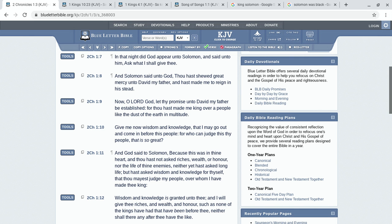Give me now wisdom and knowledge that I may go out and come in before this people, for who can judge this thy people that is so great? And God said to Solomon, because this was in thine heart and thou hast not asked riches, wealth, or honor, nor the life of thy enemies, neither yet asked long life, but hast asked wisdom and knowledge for thyself that thou mayest judge my people over whom I have made thee king, wisdom and knowledge is granted unto thee. And I will give thee riches and wealth and honor such as none of the kings have had that have been before thee, neither shall there any after thee have the like.